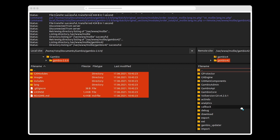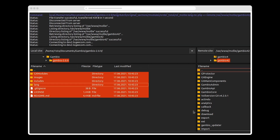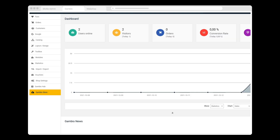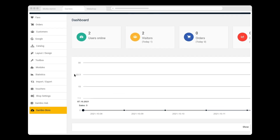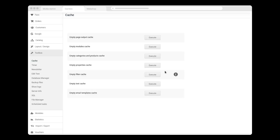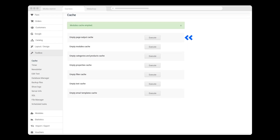Once the contents have been copied, I go to my Gambio admin account. As part of my preparations to install, I need to clear some caches, so I click the Toolbox icon and then Cache. Here I click Execute to empty the module's cache, and then I click it twice more to clear the page output cache and the text cache.